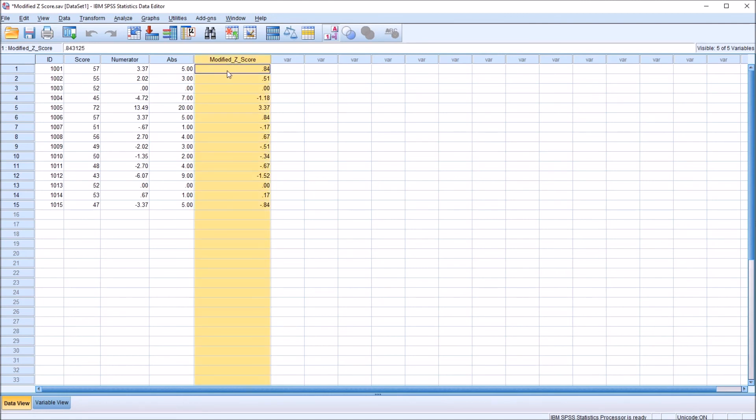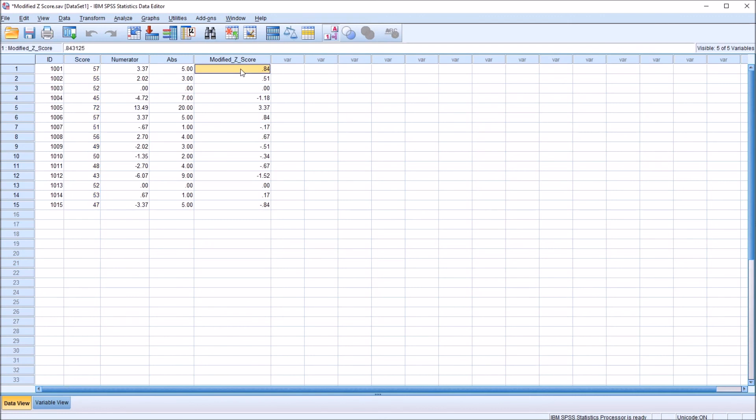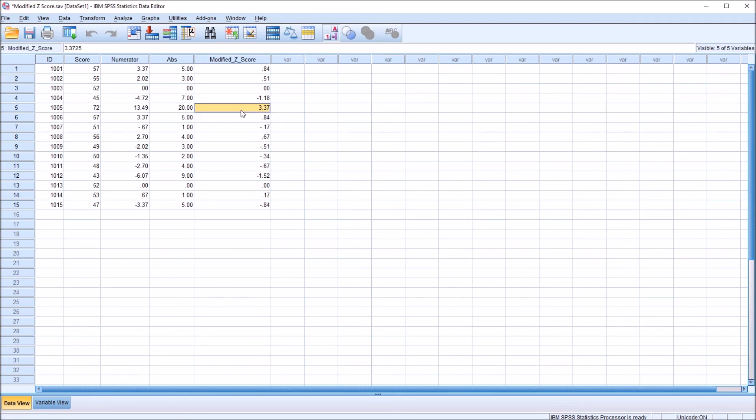And the general rule, when interpreting a modified z-score, is that if the value is less than negative 3.5 or greater than 3.5, that it would be considered an outlier. So in this example, interpreting our modified z-scores for this score variable, we could see that there's no value here that is less than negative 3.5 or greater than 3.5. The most extreme value here would be record 5. The score of 72 has a modified z-score of 3.37.